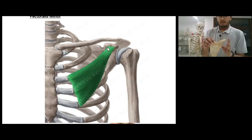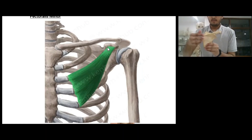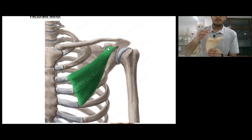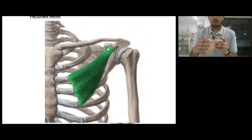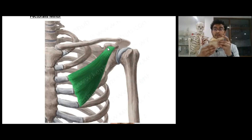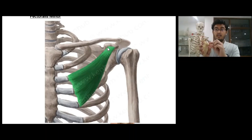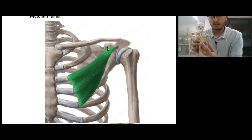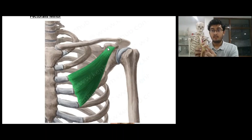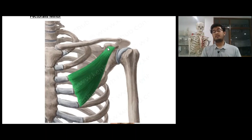This is our scapula. This is the costal surface and this is the posterior surface. The posterior surface has the spine, which divides the scapula into supraspinous fossa and infraspinous fossa. The spine follows to become the acromion process. The anterior-most part is the coracoid process. This is the glenoid cavity, this is the supraglenoid tubercle, and this is the infraglenoid tubercle. This is the subscapular fossa. The pectoralis minor is inserting at the coracoid process.